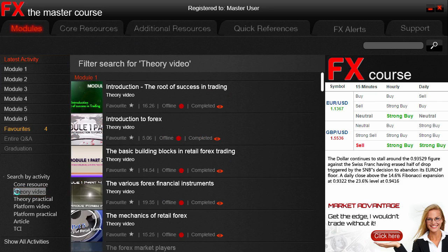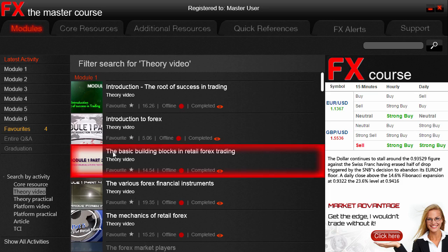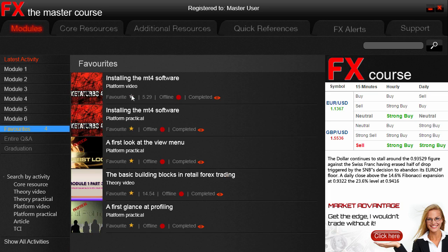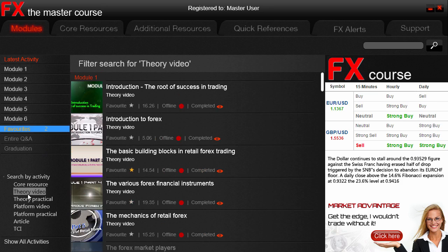Let's focus on this theory video called 'The Basic Building Blocks in Retail Forex Trading.' We have dealt with all the descriptions except one — the Favorites option. While throughout the duration of your studies you may want to flag certain activities, we provide this option via our Favorites section. You can see here we currently have four activities flagged. We're going to flag this video to make it five. You can click the Favorites section and see that we have immediate access to these activities, and you can deselect it once you're done directly from there.